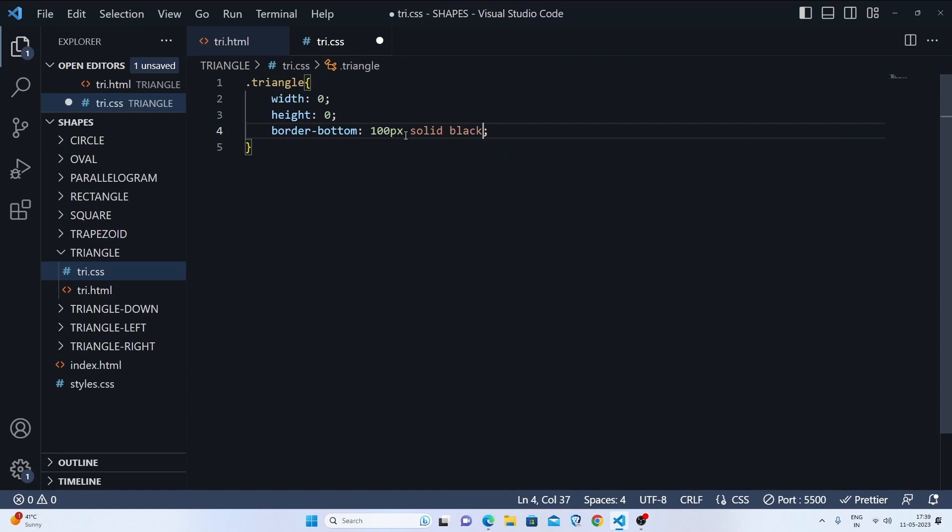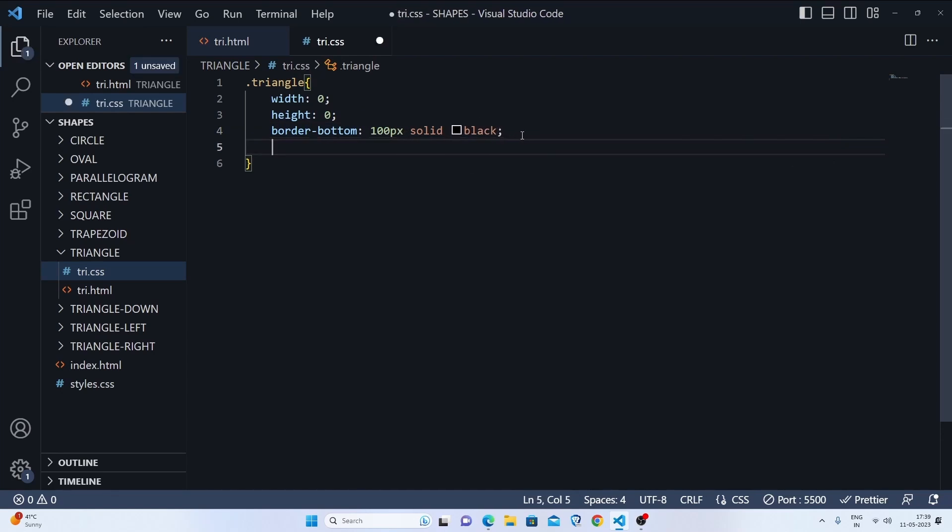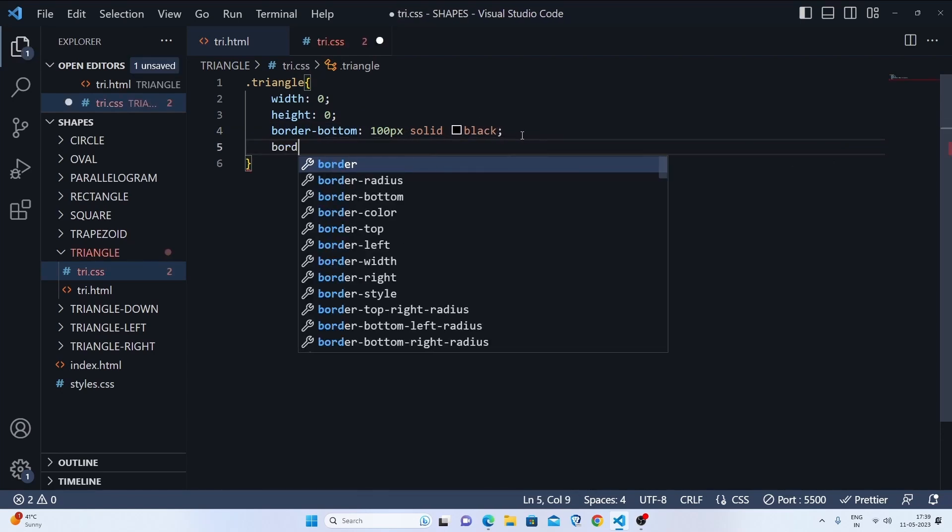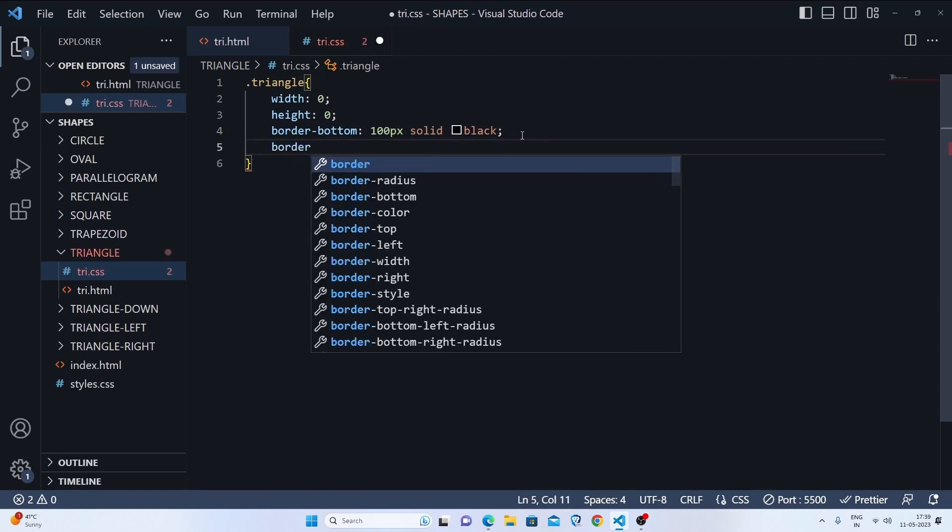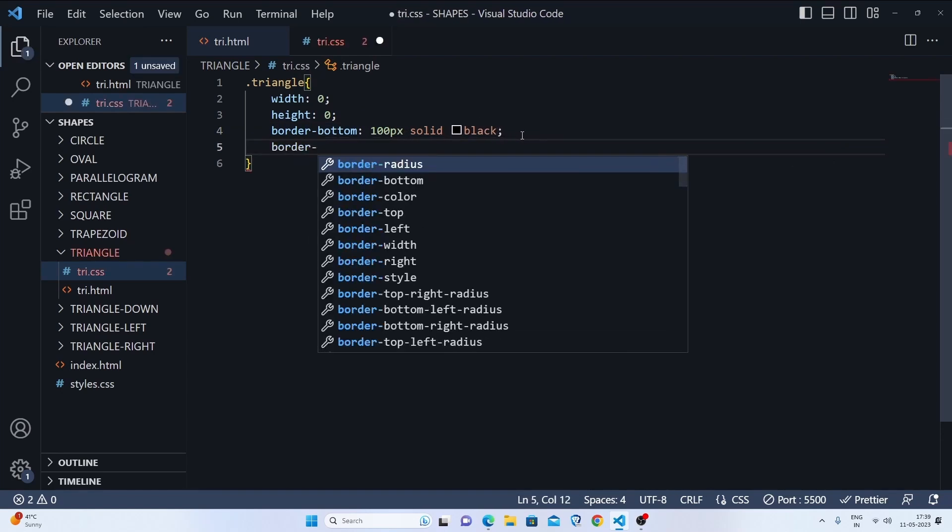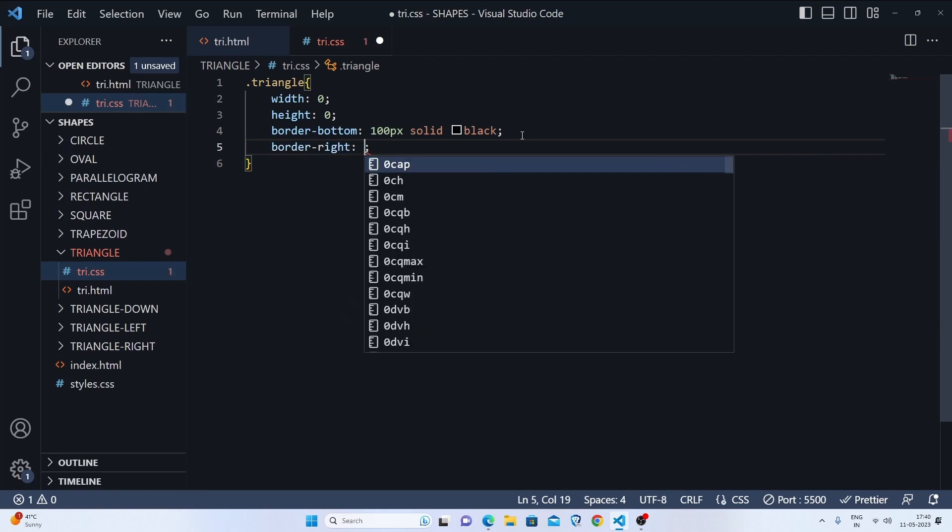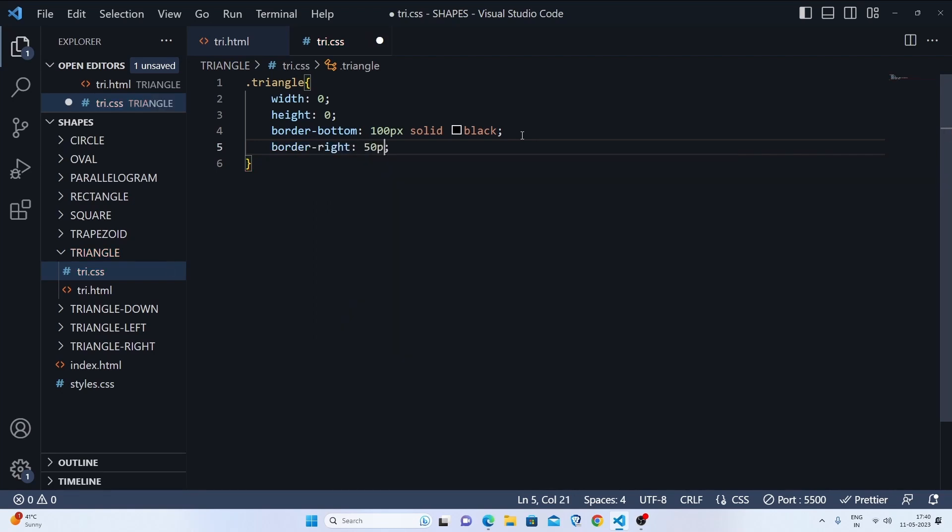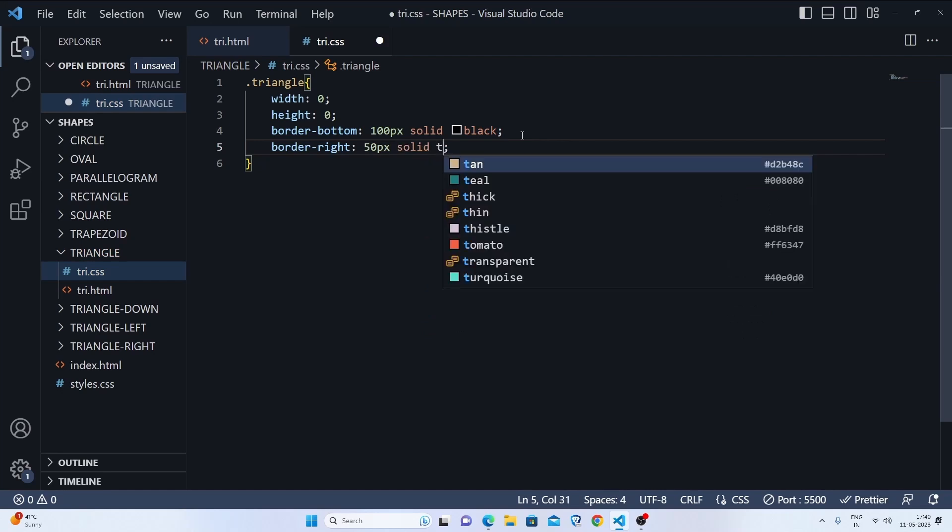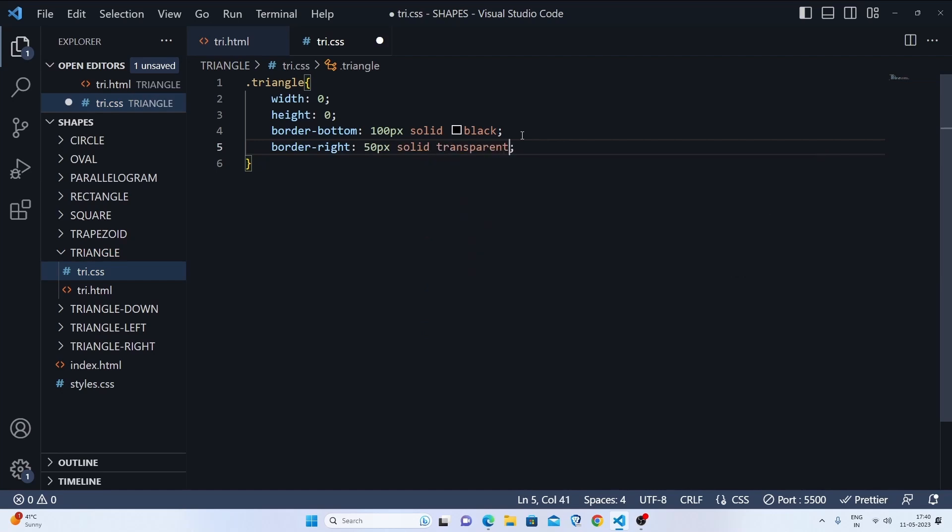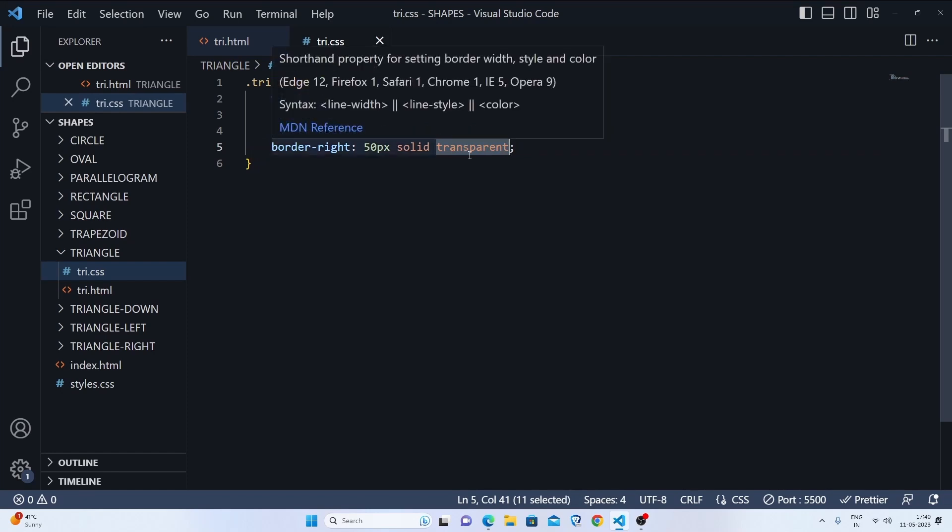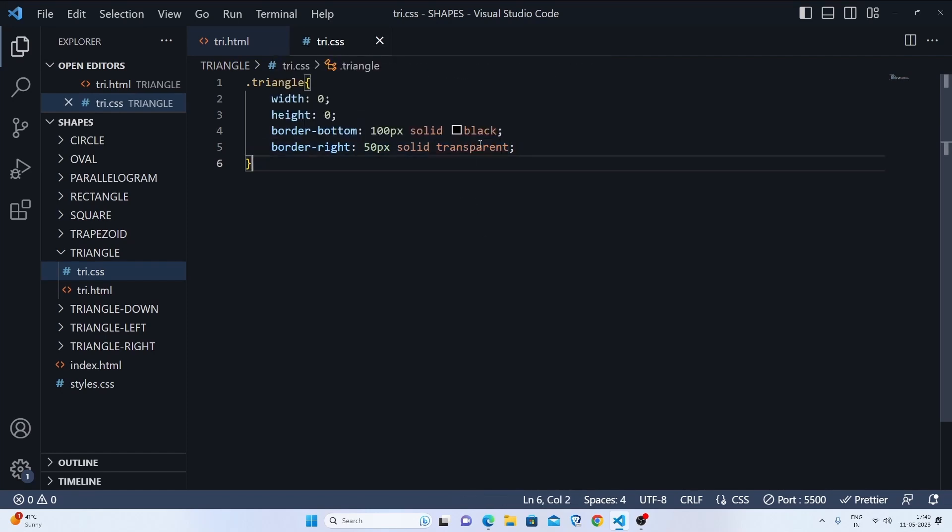Then we'll go to our border-right. We'll do it for 50 pixels solid transparent. Now you might be wondering why I'm doing transparent here and why I'm not doing transparent over there.